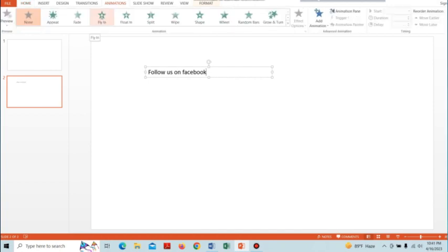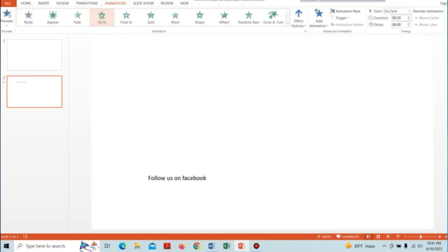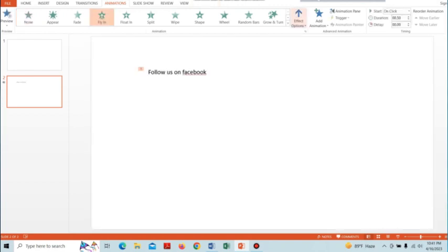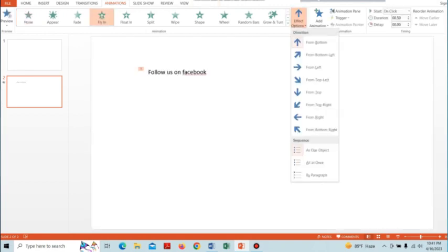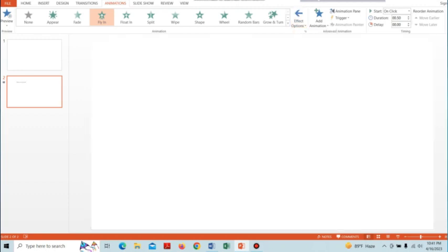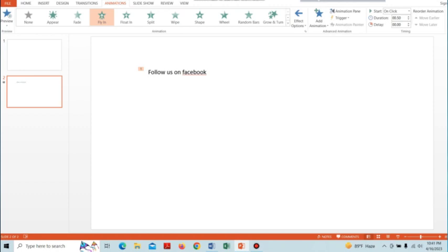Tap on the Fly In tab and then select the Effect Options. From here, select 'From Right.' Here we can see the text comes from the right to left.